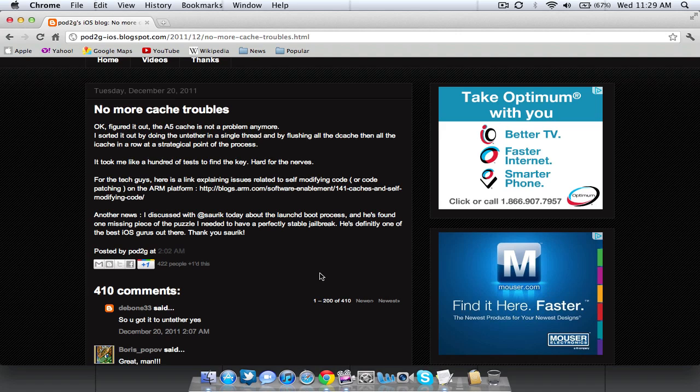But everyone has been wanting an untethered jailbreak and they've been wondering where it actually is, when it's going to be released. And it has been delayed and delayed, just like every other jailbreak that has been released in the past for the other devices on Apple's system.